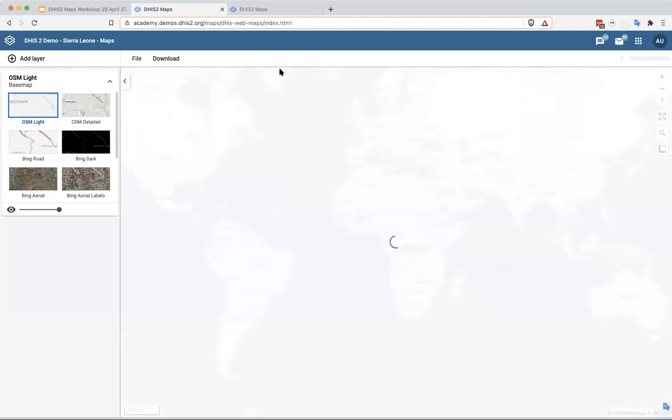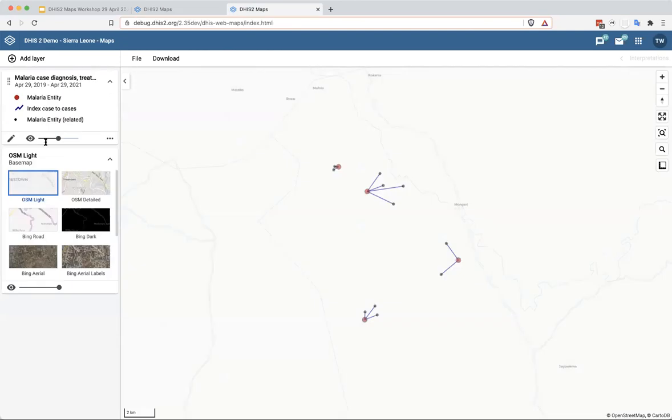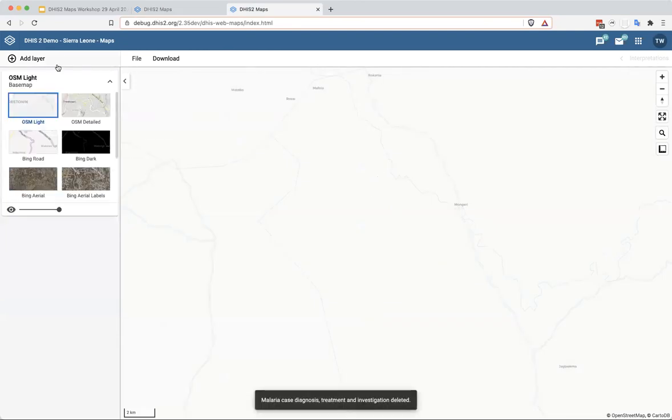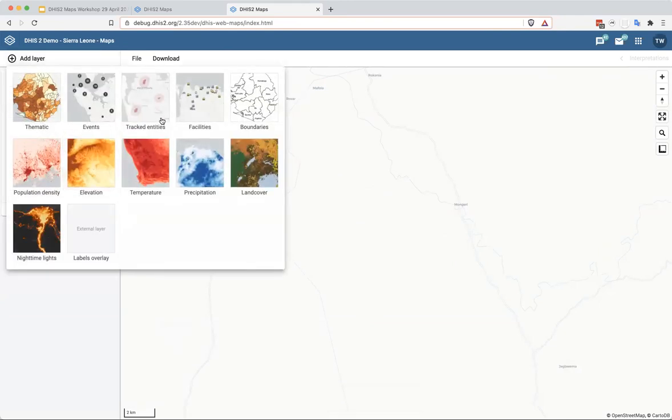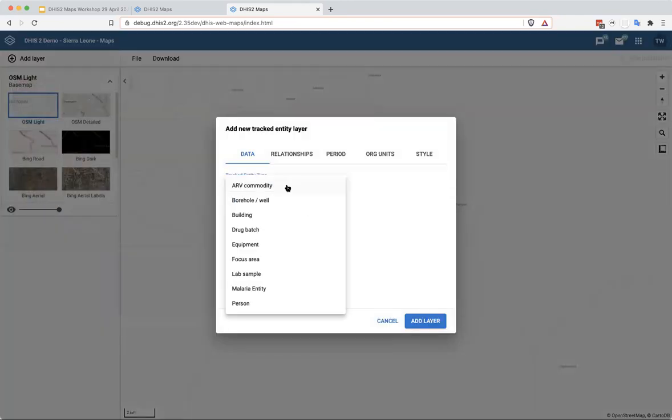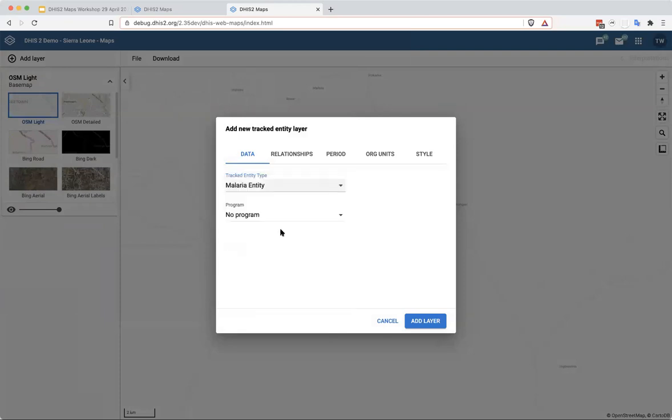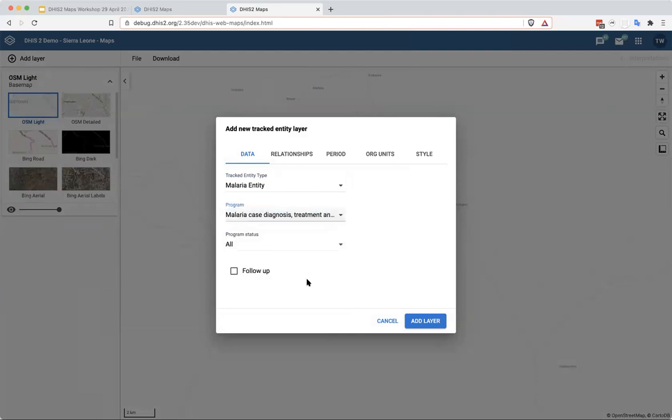So let's go ahead and create this tracked entity layer. I'm going to remove this layer. I'm going to go ahead and click Add Layer, go to Tracked Entities, select a tracked entity type. In the demo instance, we have Malaria Entity and the Program Malaria Case Diagnosis Treatment and Investigation.